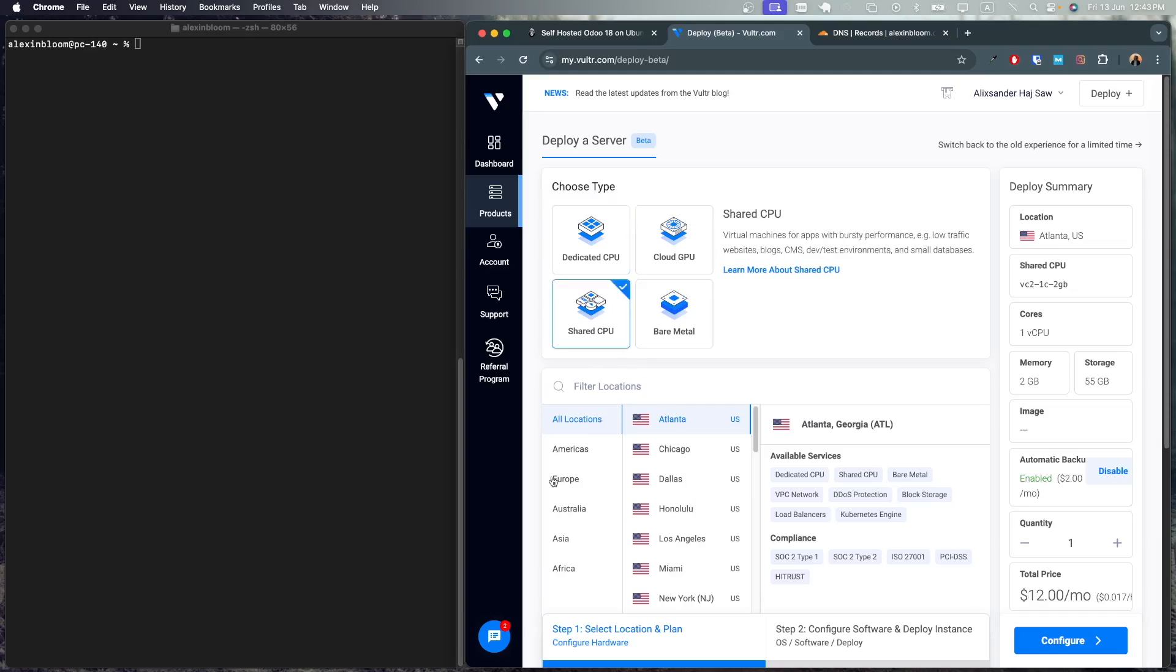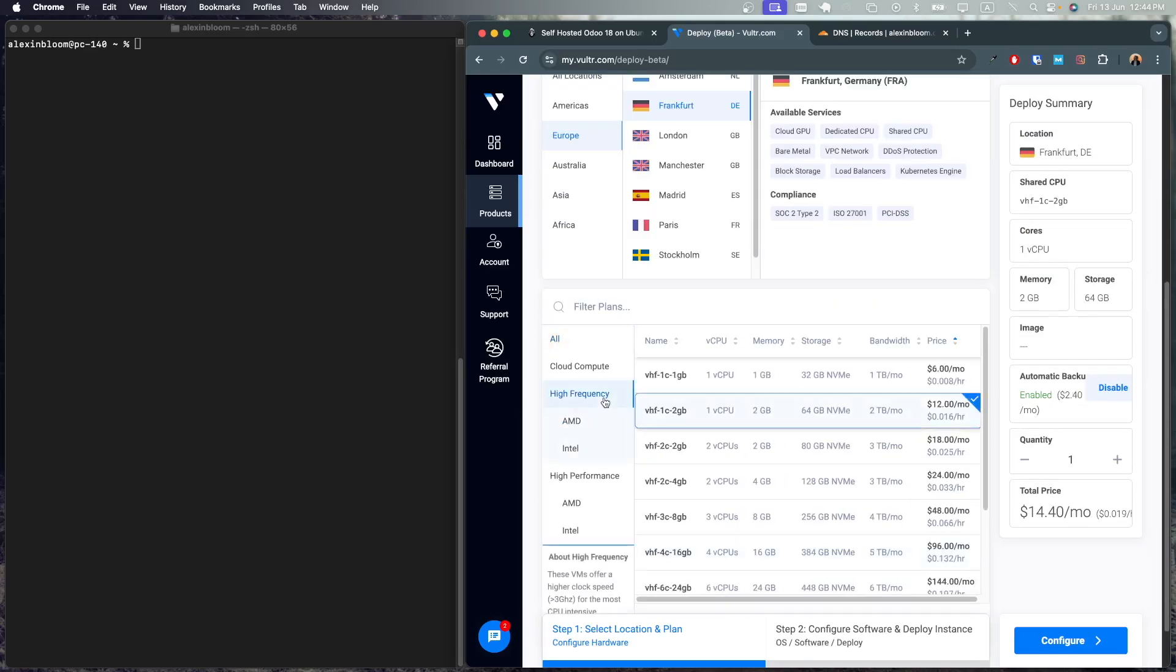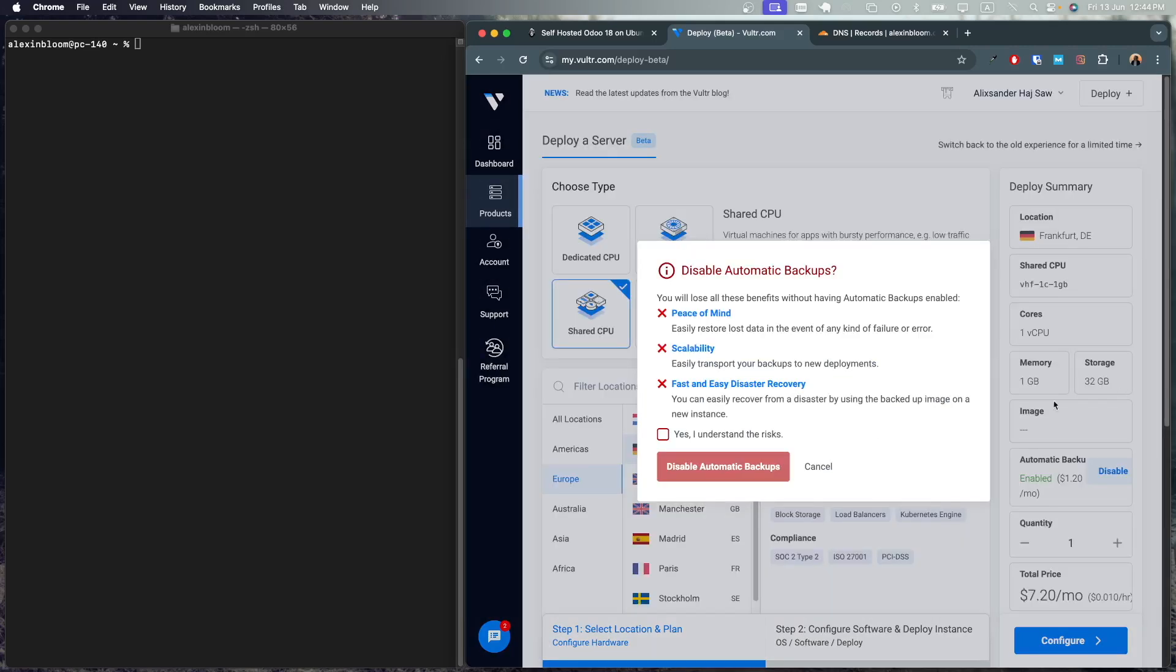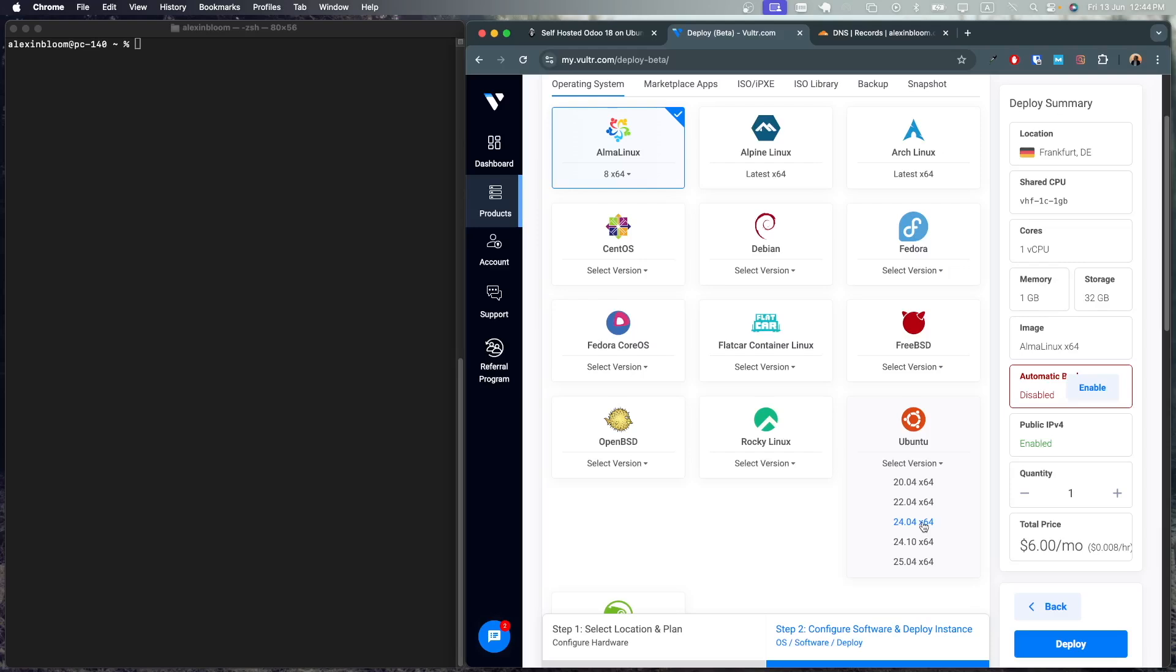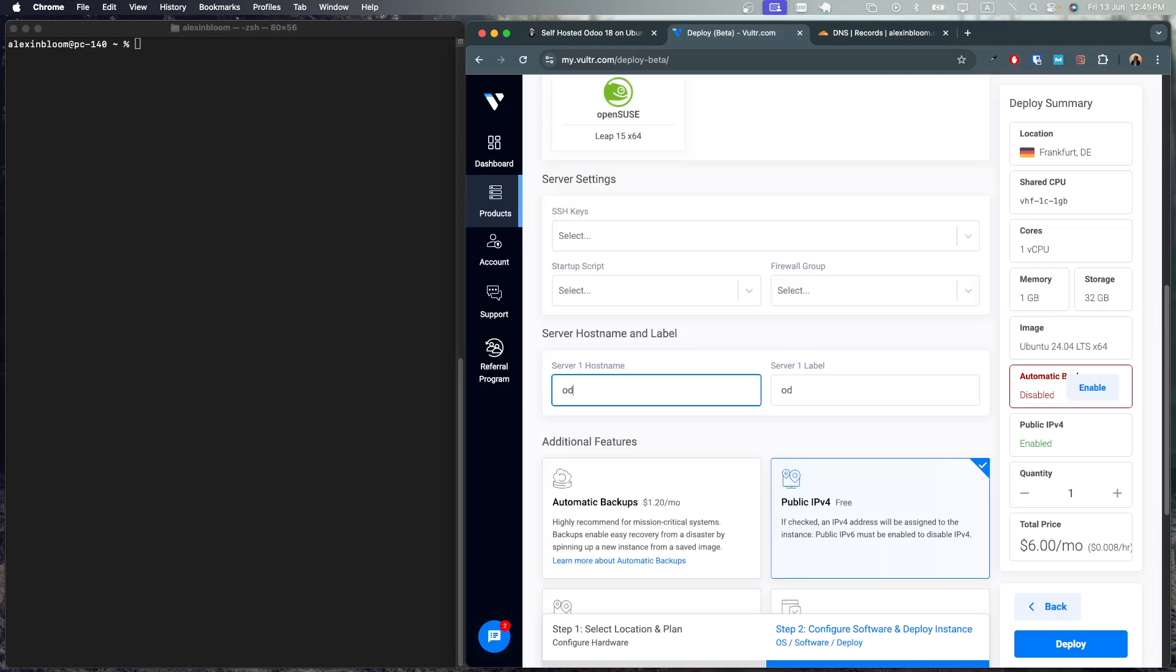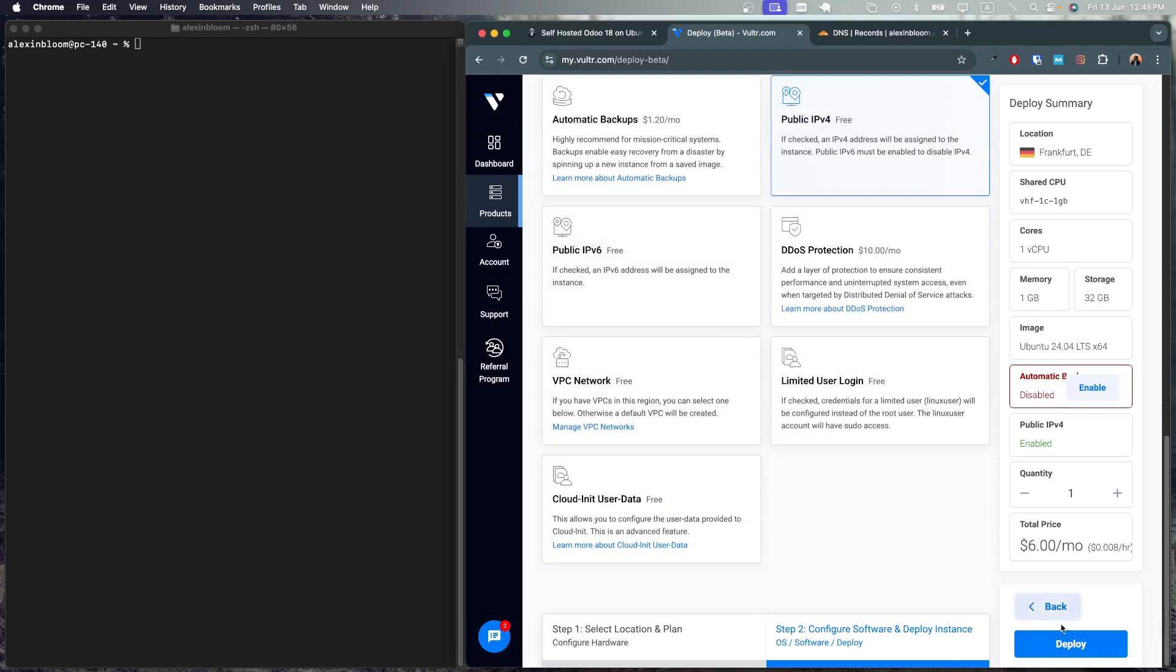Let's create the server. I'm gonna click shared CPU. I'm gonna select Frankfurt. I'm gonna go just one CPU and one gig of RAM. I'm going to disable backups and for the operating system I'm gonna select Ubuntu 24.04. For the hostname I'm gonna call it OdoTutorial and I'm going to deploy the server.